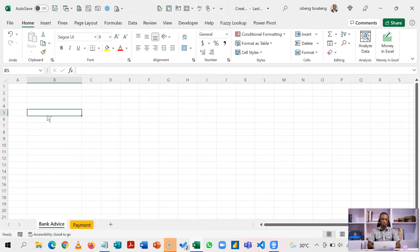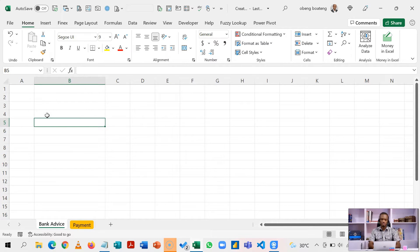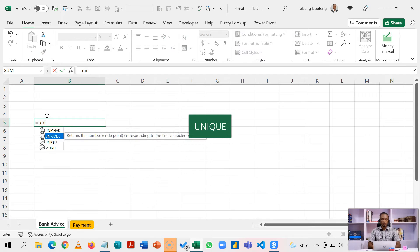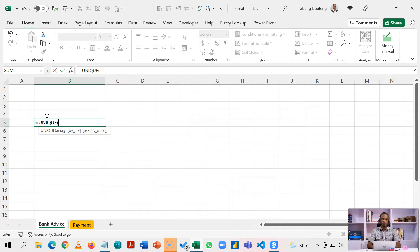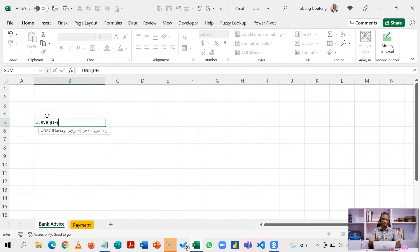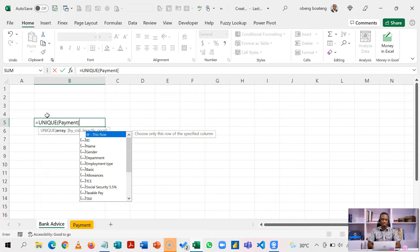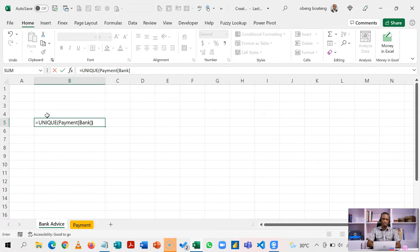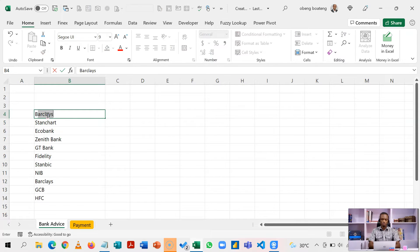To do that, I'm going to introduce you to the first function, which is unique. What unique does is that it goes into a certain array, column or field, and gives you the unique items in that array. So first, I'll call the name of the table payment and then I'll bring in bank. So I'm now going to get the unique list of banks. I'm going to name this banks.